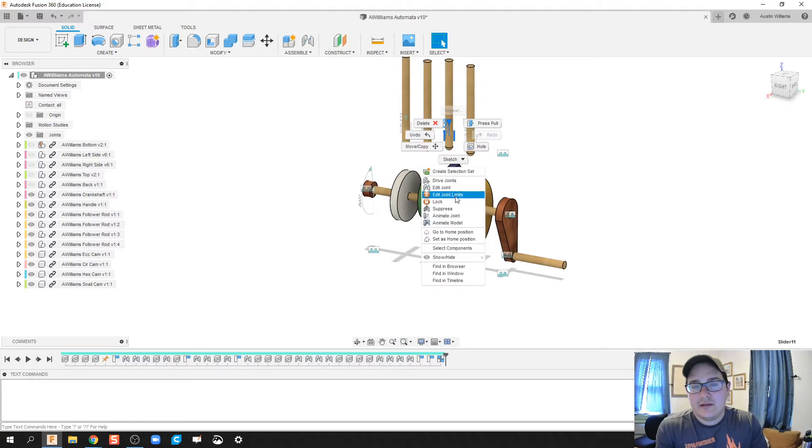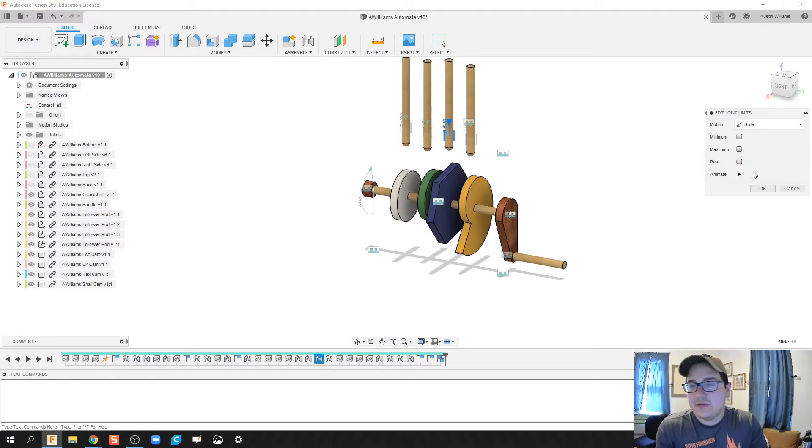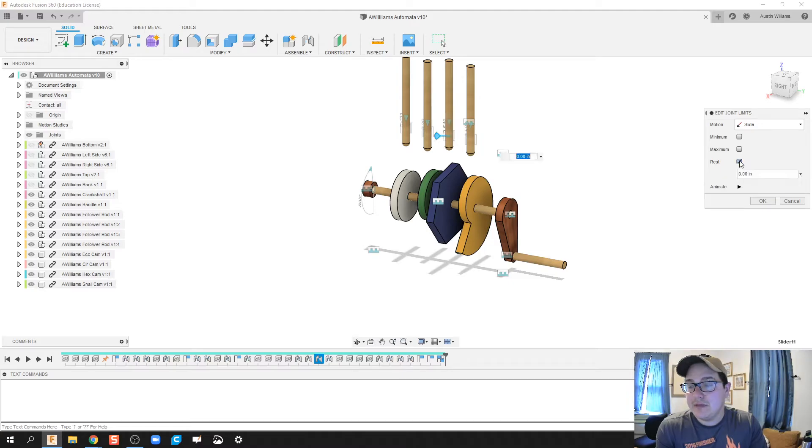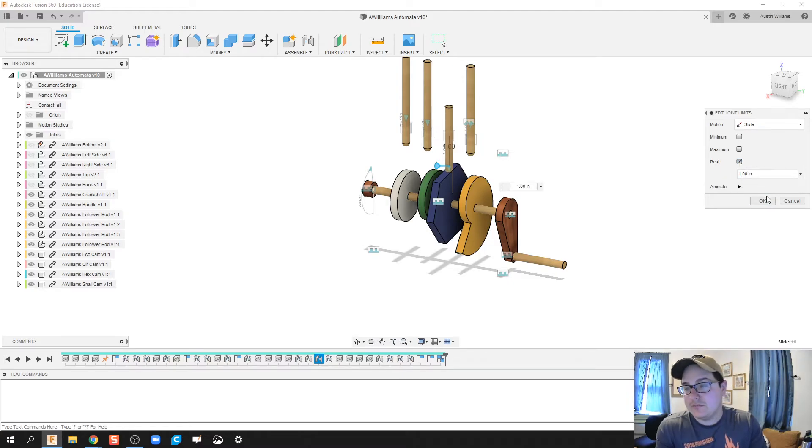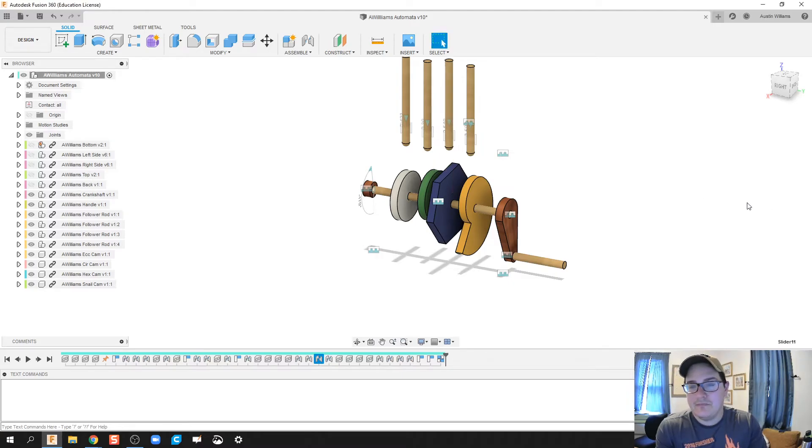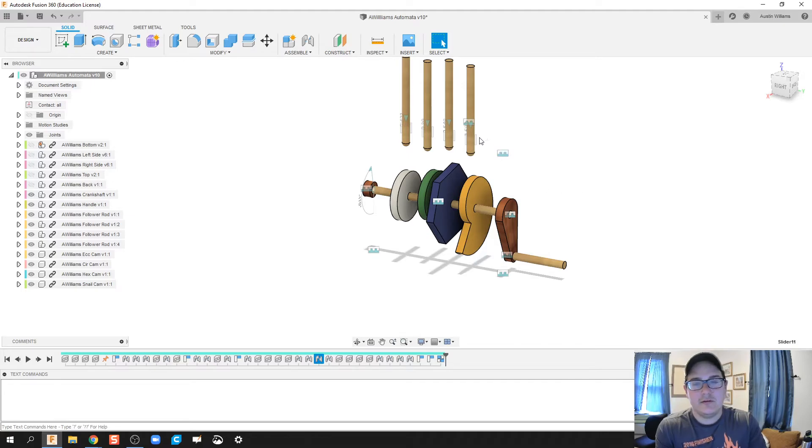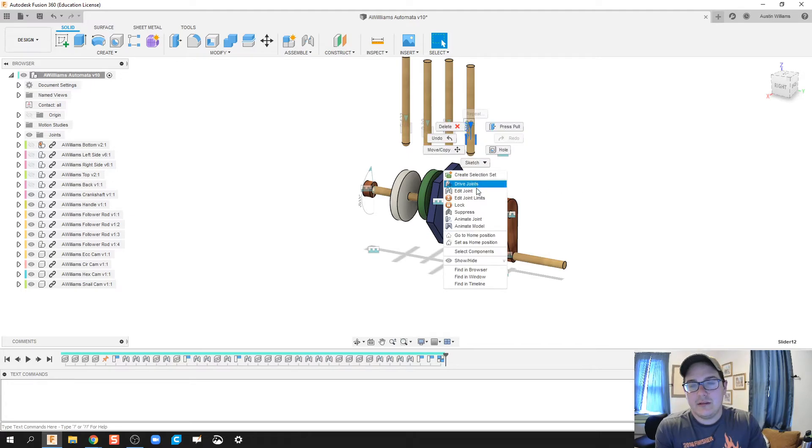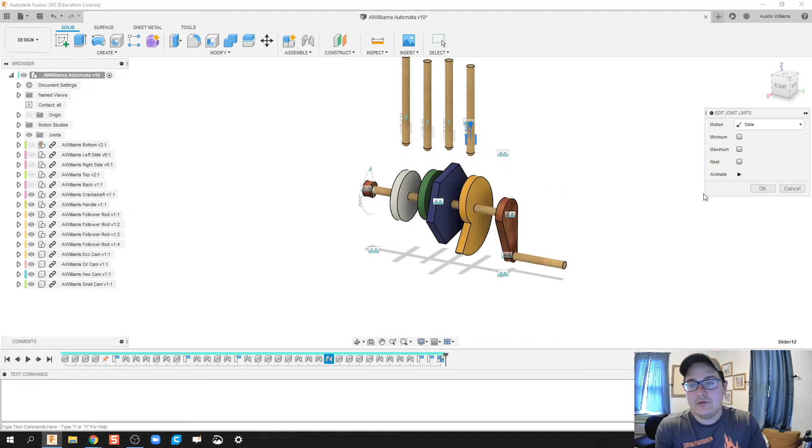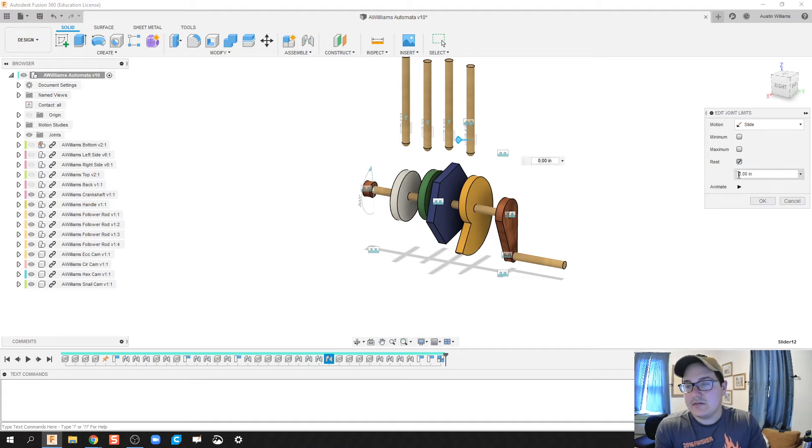So right-click, edit joint limits, minimum, minimum of one inch. Call it done. Looking good. I'm going to right-click, edit joint limits, rest, one inch.